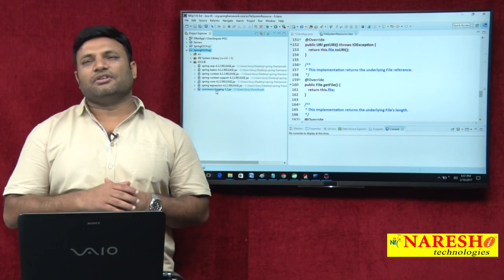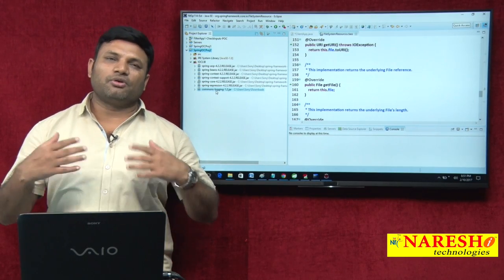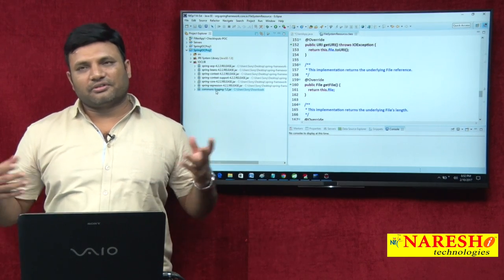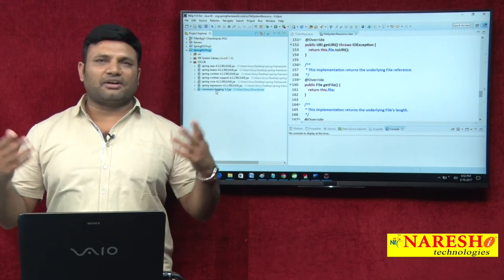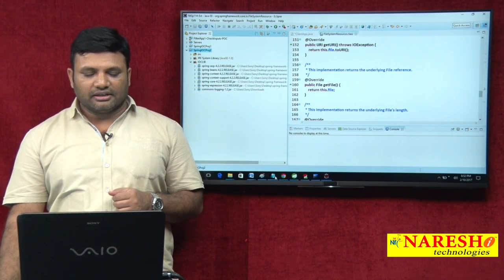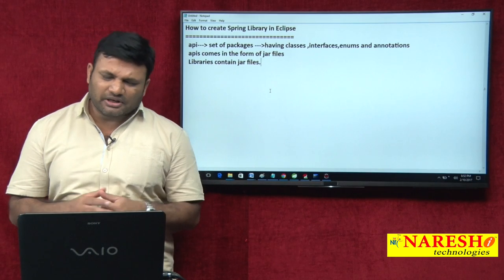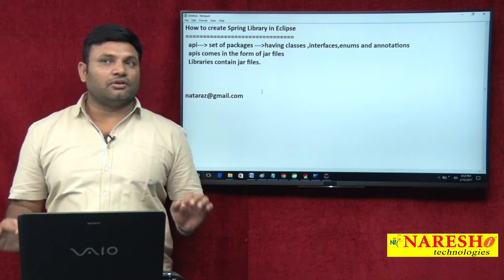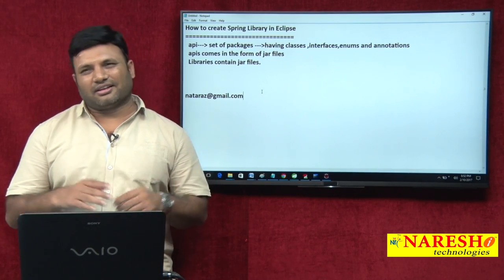Moreover, when you collect 10 jars from 10 different locations, after a few days you may forget where they came from. If you follow this process — create the library once and use it any number of times. In corporate training practice, typically one library is created for the core module, one for the DAO module, and one for the MVC module. This library concept is not only for Spring — you can create libraries for any framework, any technology, or any APIs. Use this concept when you are not interested in using Maven and Gradle; if you are using Maven or Gradle, this becomes unnecessary.